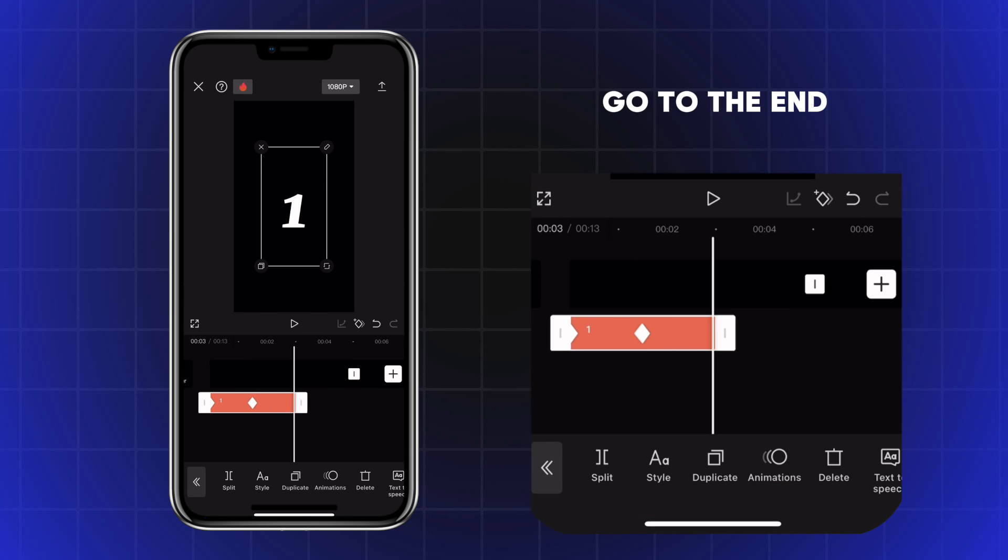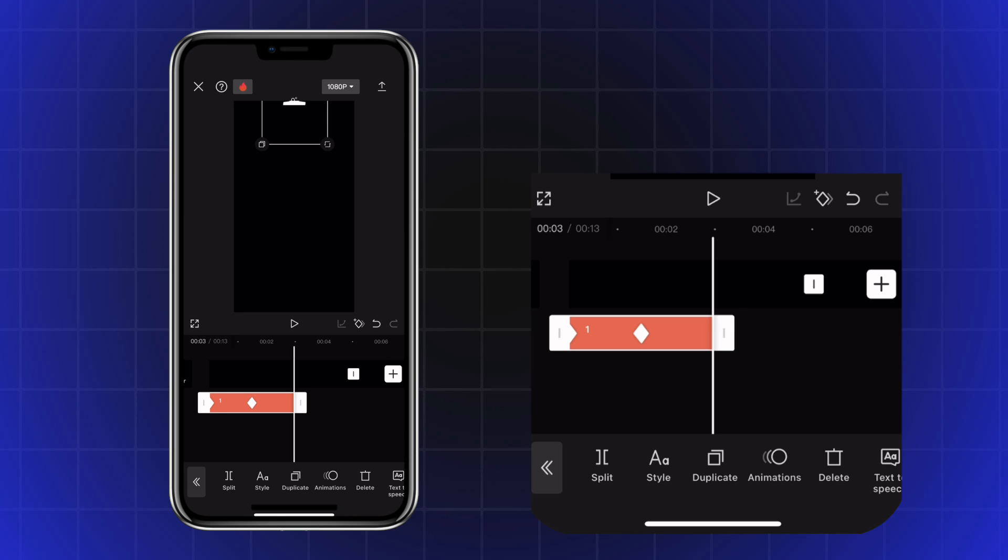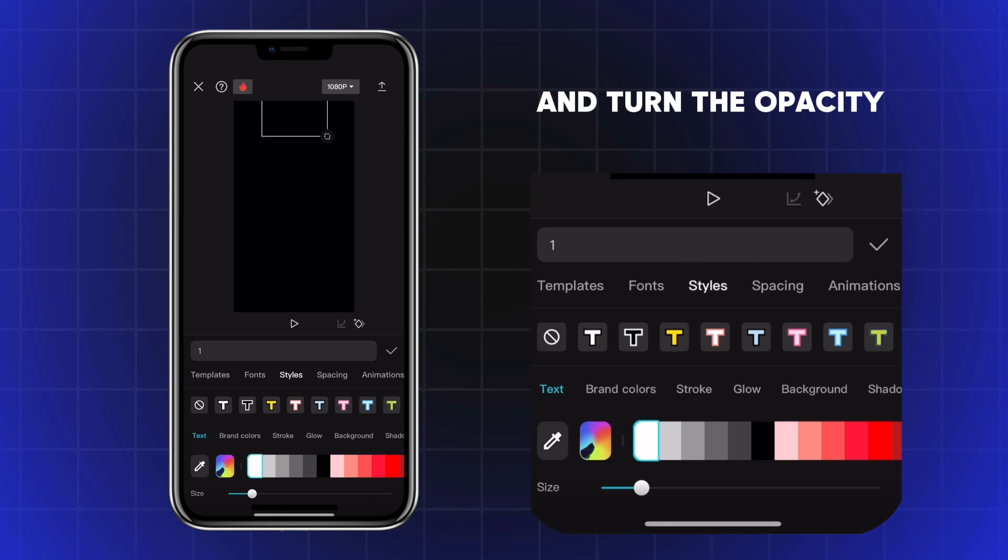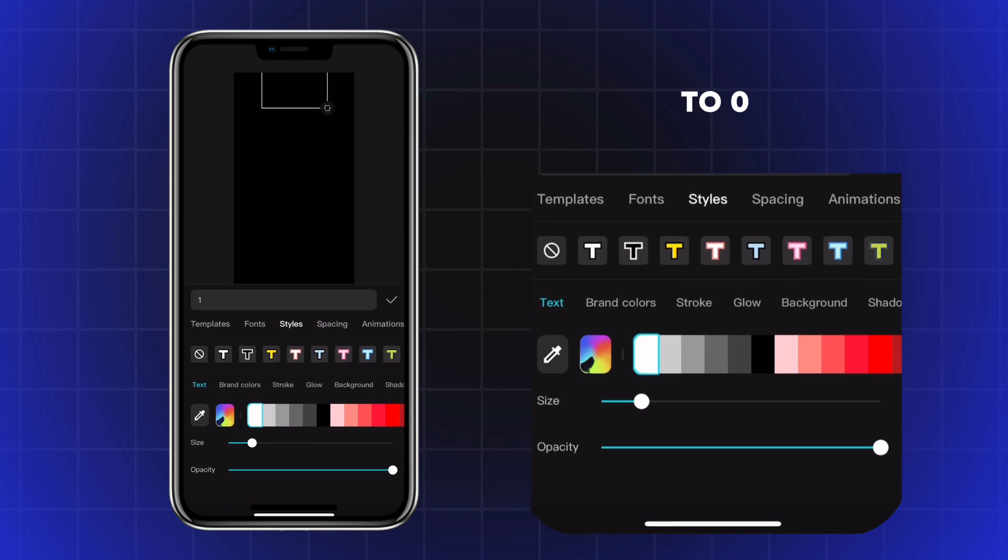Go to the End, drag the number up. Double tap on Text, go to Style and turn the Opacity to 0.